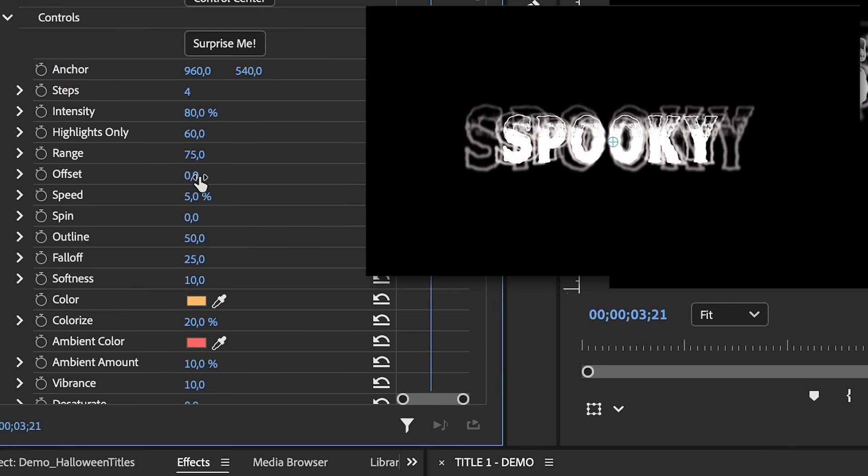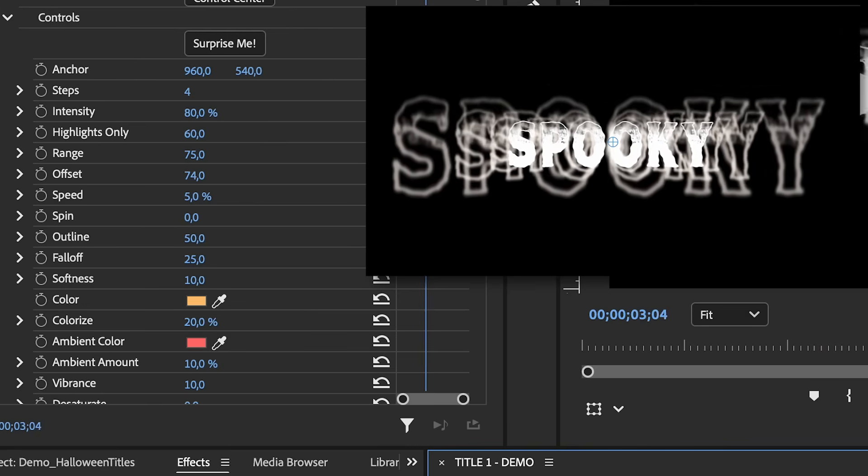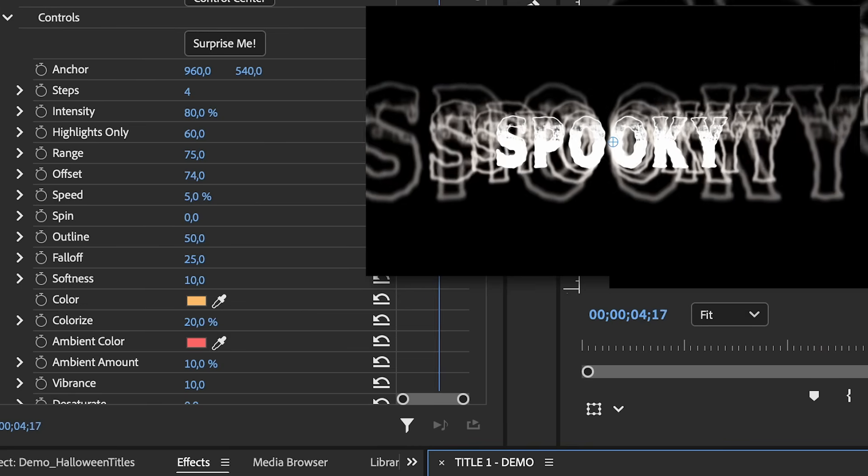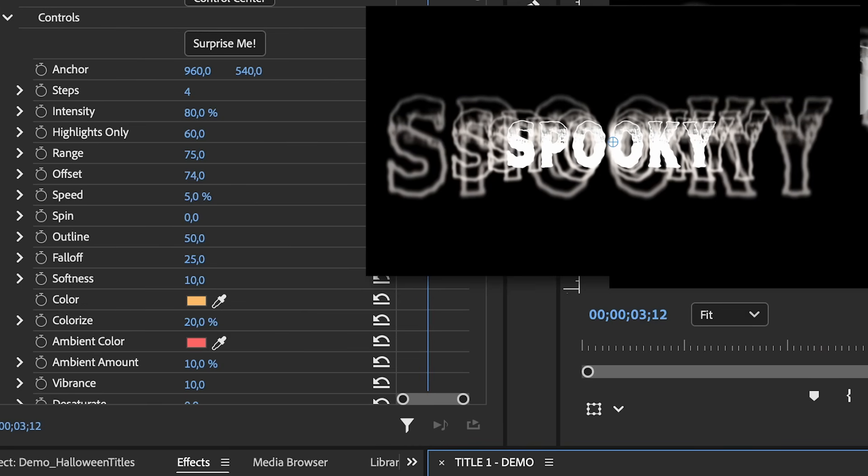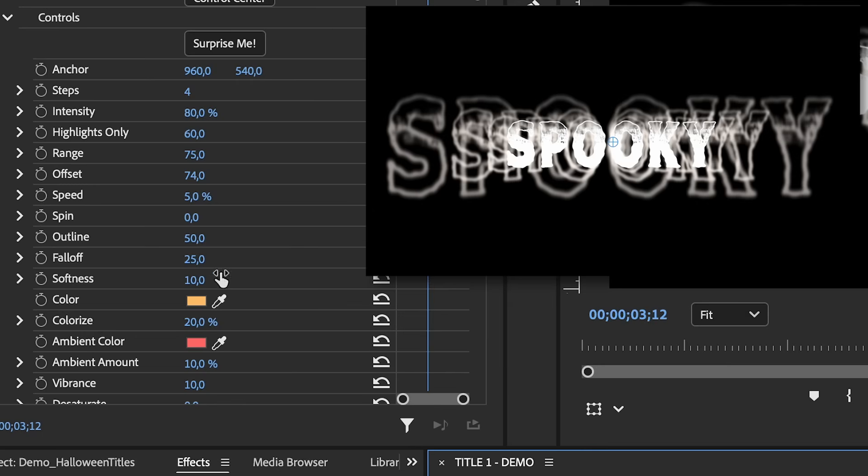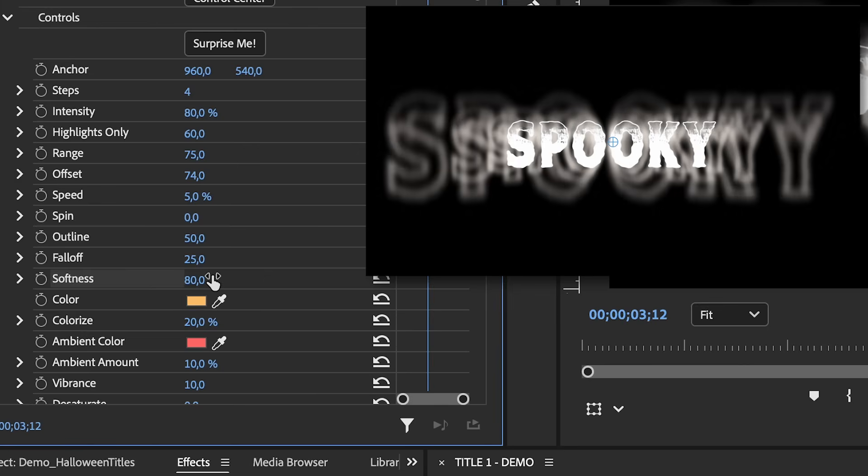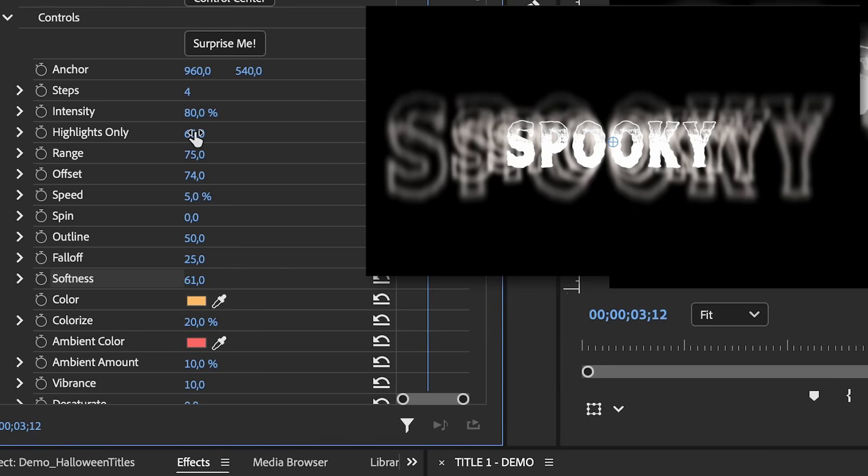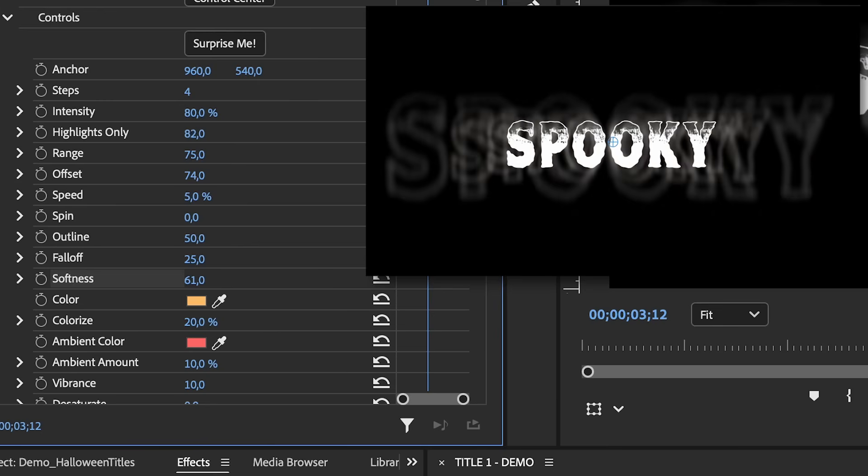So we need to make some customizations to our echo glow effect from effect controls. So the first thing is I want to reduce the number of steps. So all these repetitions here are the steps. So we can change this to four, for example. So now it's already easier to read. Another thing we'll want to do is increase the offset. So that way it kind of looks like ghosts are hovering around our main text, but we still need to make it a little bit easier to read.